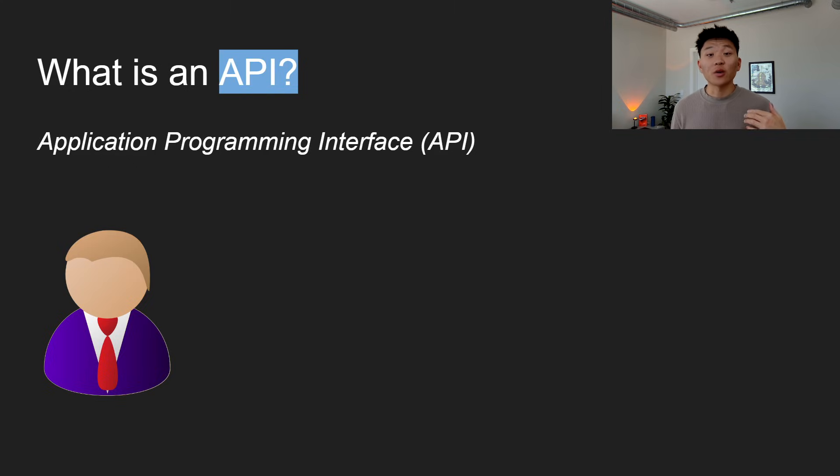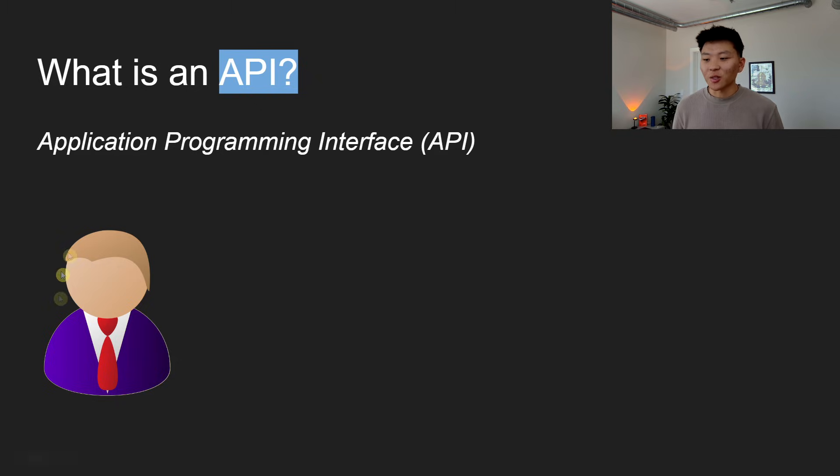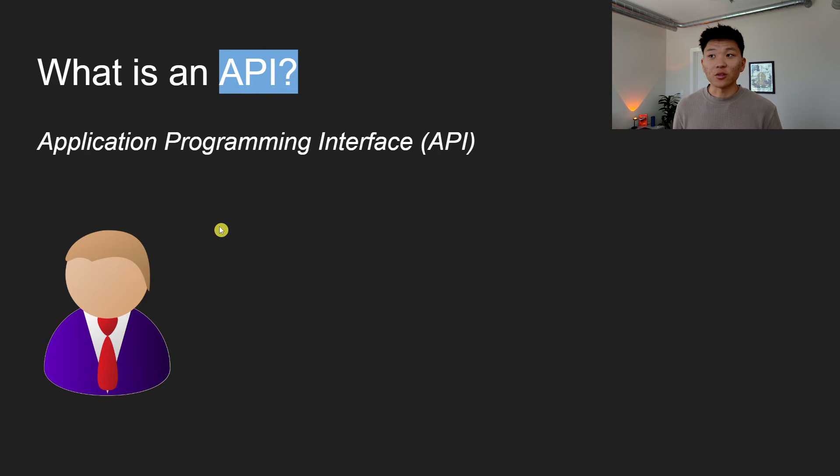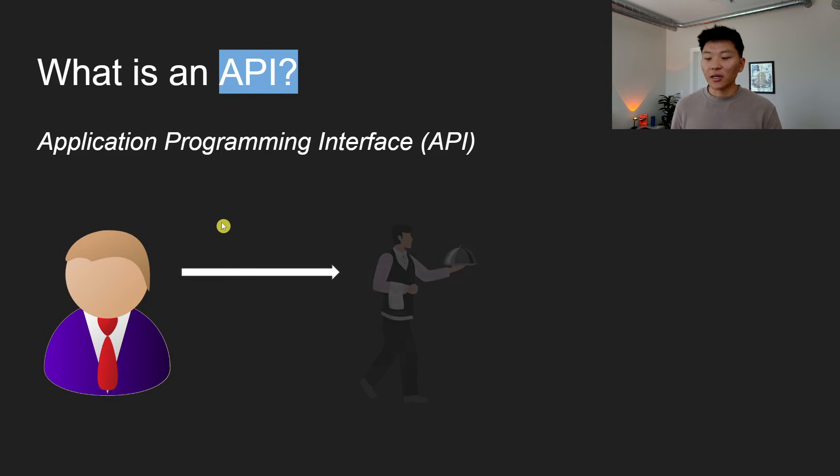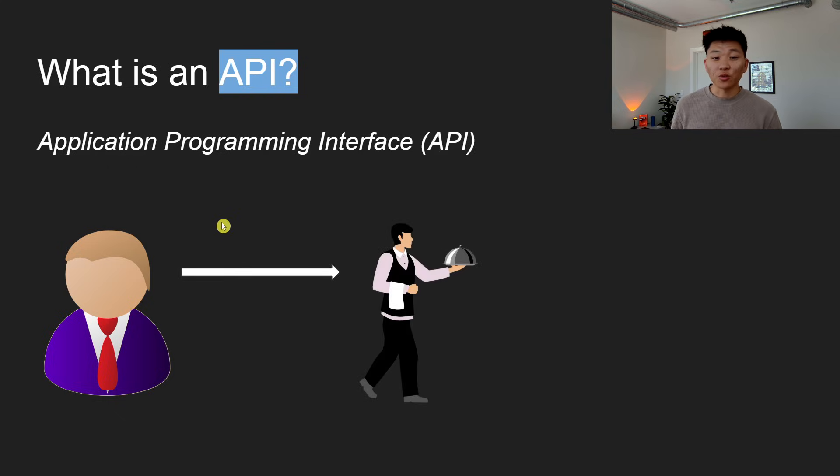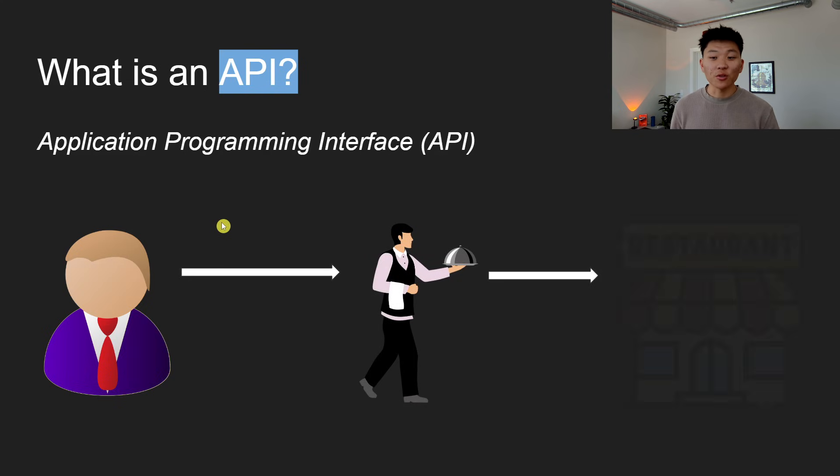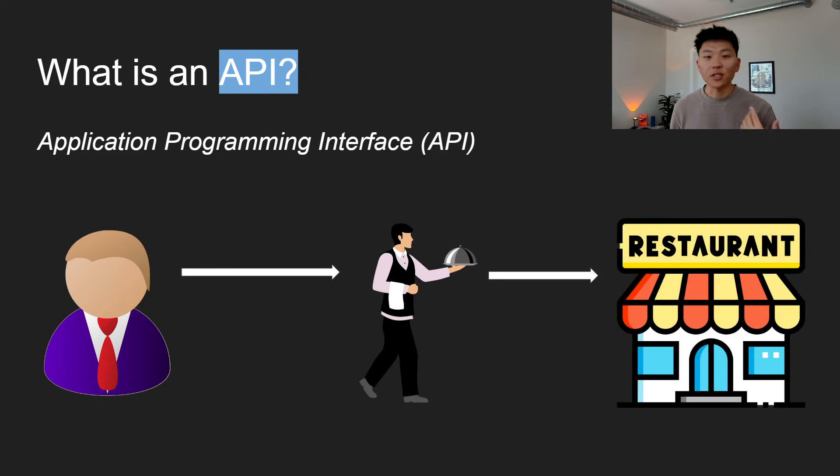So a quick real-world analogy, because everything's better with a real-world analogy. Let's pretend this guy right here is you, and you want to order food at a restaurant. Think of the API as the waiter in a restaurant. You tell the waiter what you want, the waiter then communicates your order to the kitchen or to the restaurant.